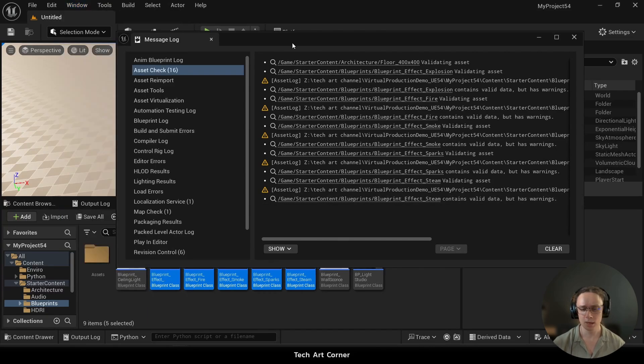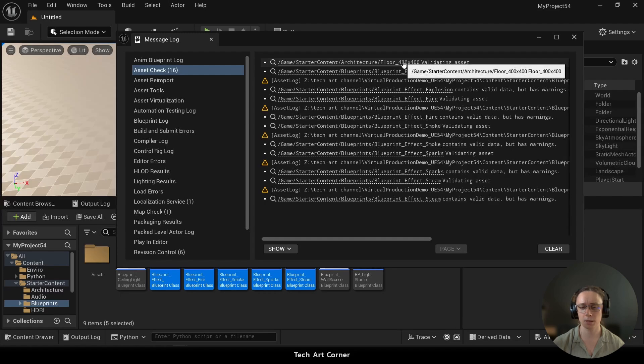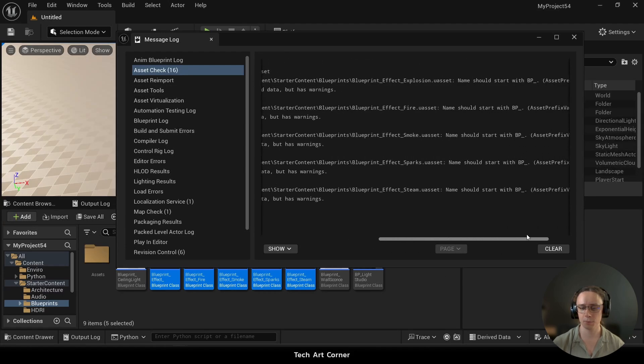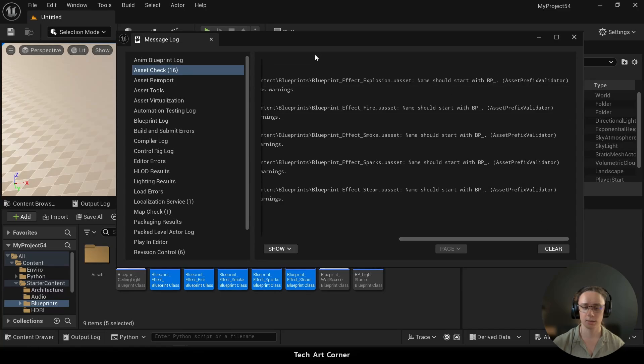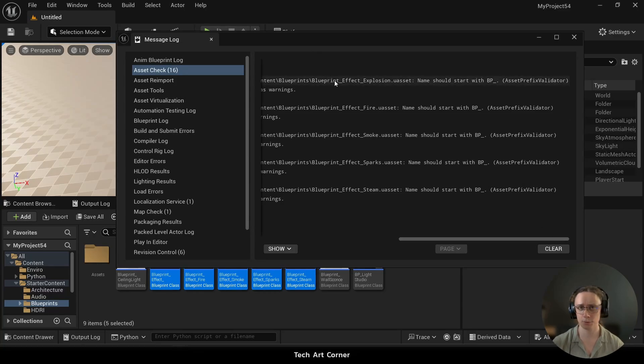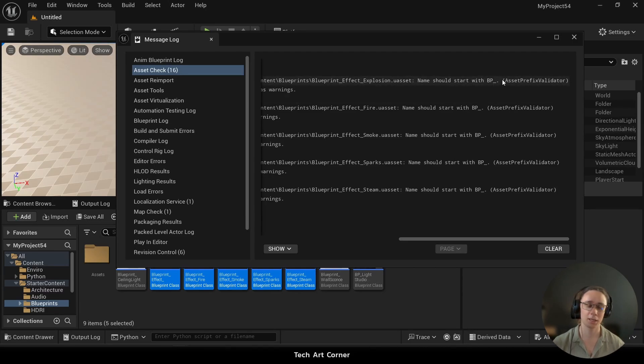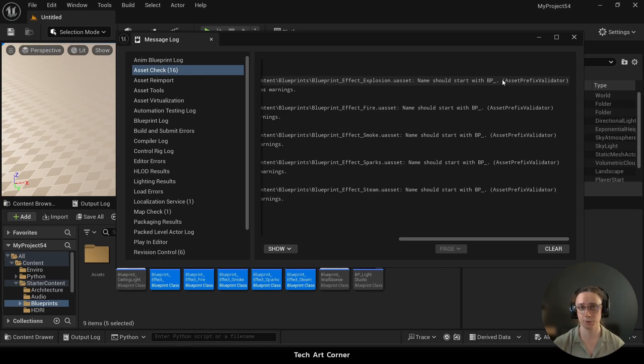As you can see, we had some validation going on and we have a warning. That warning tells me that this blueprint is not named correctly. The name should start with BP underscore, which is my project naming convention. And this exact validator will be implemented by us together in the next video in the course.